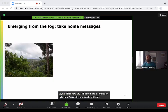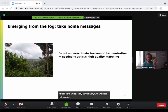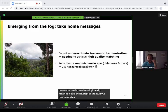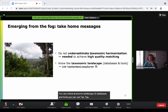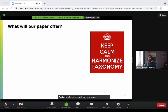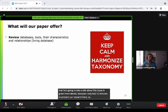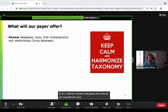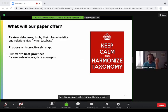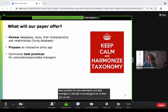What I want you to take away is we have to emerge from this landscape. As macroecologists, we need not to underestimate taxonomic harmonization because it's needed to achieve high quality matching of our data and leverage all the power we have in our data. To navigate the taxonomic landscape of databases and tools, you can use the Taxonomic Harmonized Explorer.